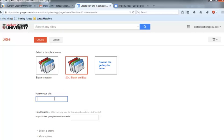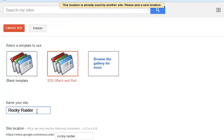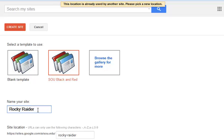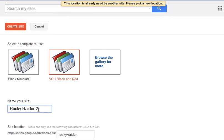Name your site by entering your name, first and last, in the field provided. So for my site, I'm going to use Rocky Raider 2 and then click on Create Site.